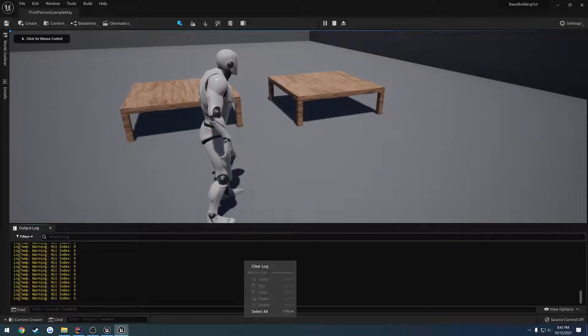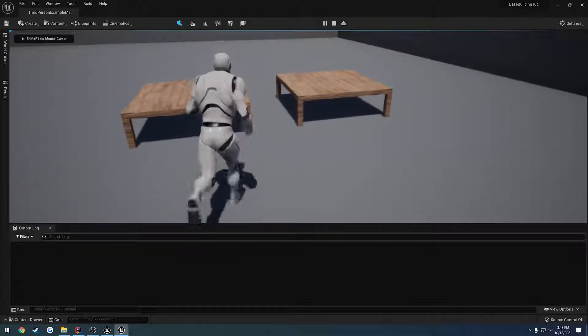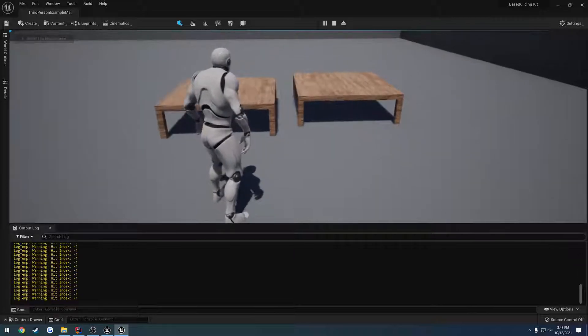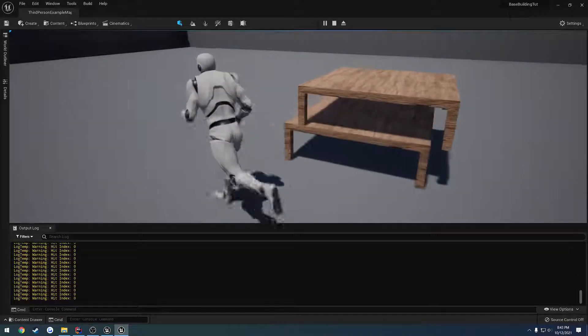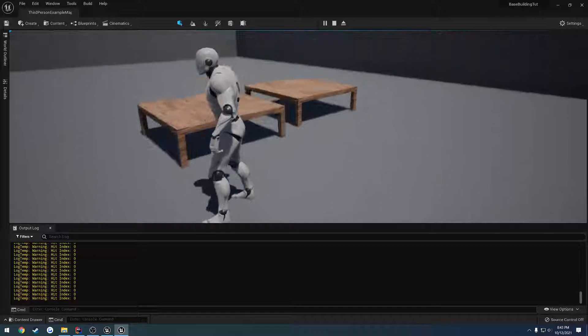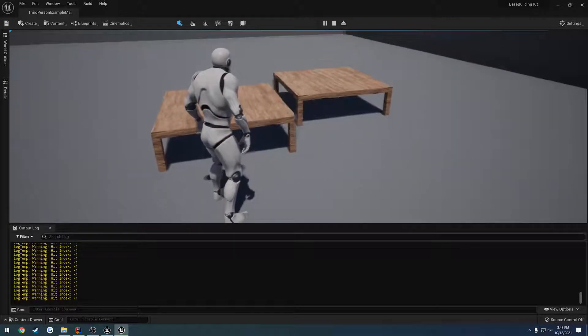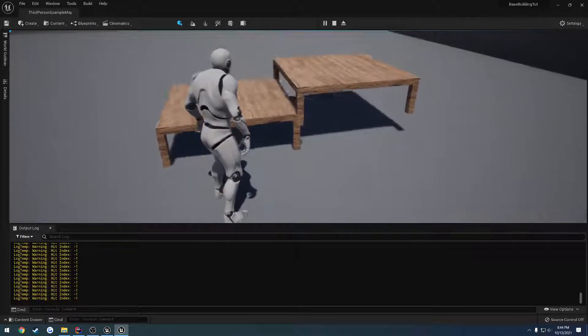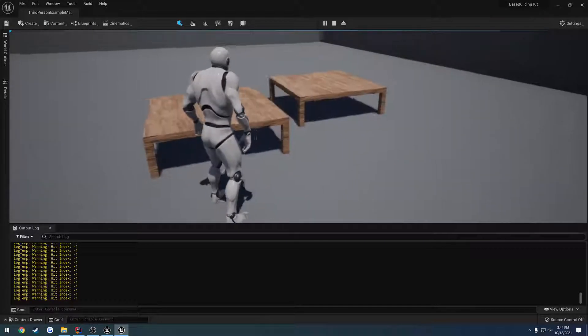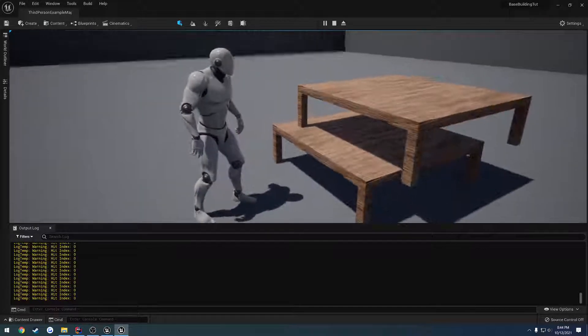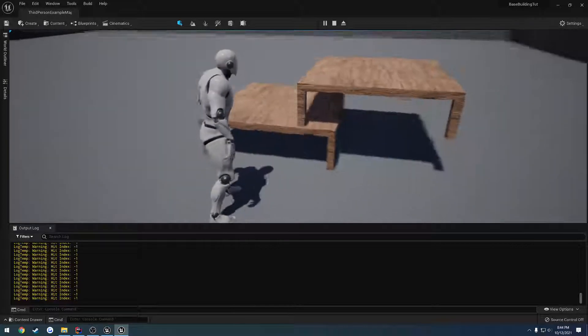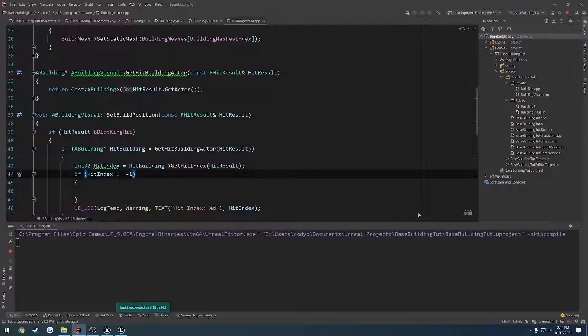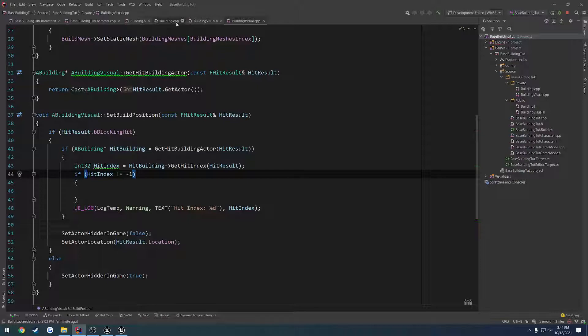So let's clear that out. And when we hover over it, hit index negative one, index zero. So at certain angles, that seems like it's hitting negative one. All right. So I'm not exactly sure what that is hitting, but it's only at certain angles. So we're just going to have to visualize the sphere trace or the hit there.